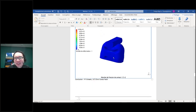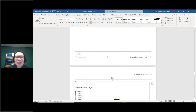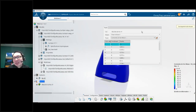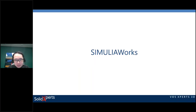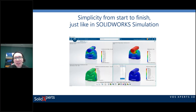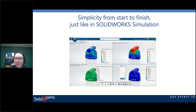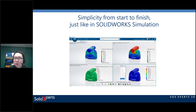We can customize the report — move images and format it however we want. So there's simplicity from start to finish, just like SolidWorks Simulation. You have an assistant to guide you through analysis creation and many tools and choices. All users can have their own ways to analyze and interpret results.